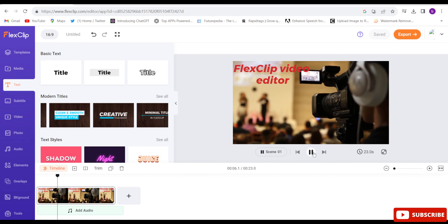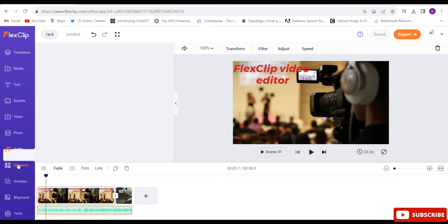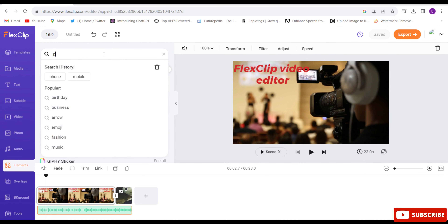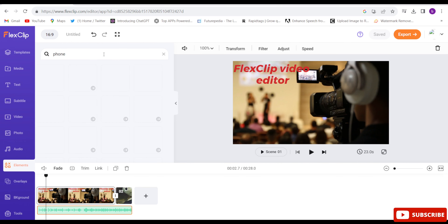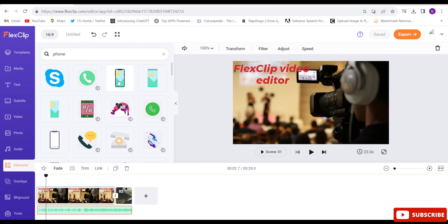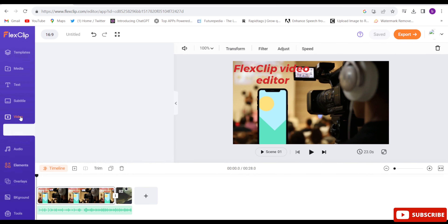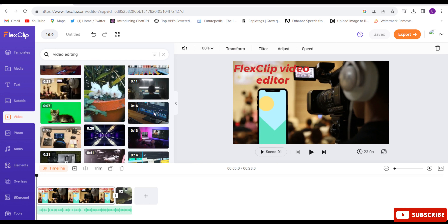Now come to the Elements section — you can add any kind of element you want in your video. Suppose I want a phone-type element, so let me search 'phone'. See, so many phone-related elements appeared. Let me choose this one and customize it. I'll now add another video, so let me go back to the Video section.